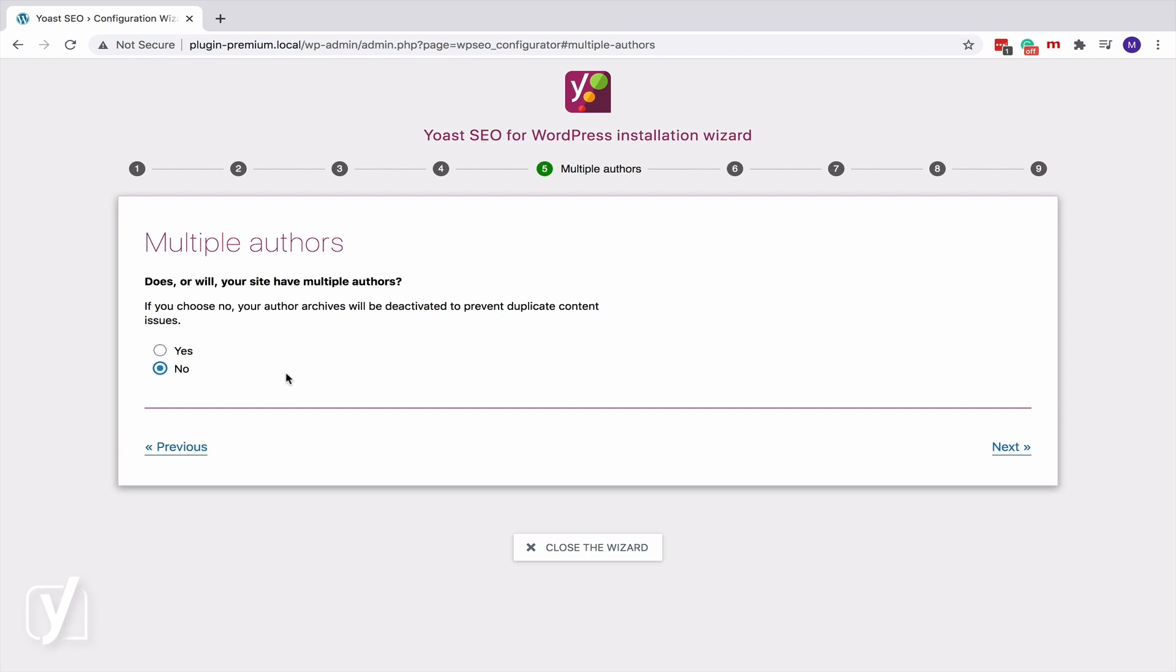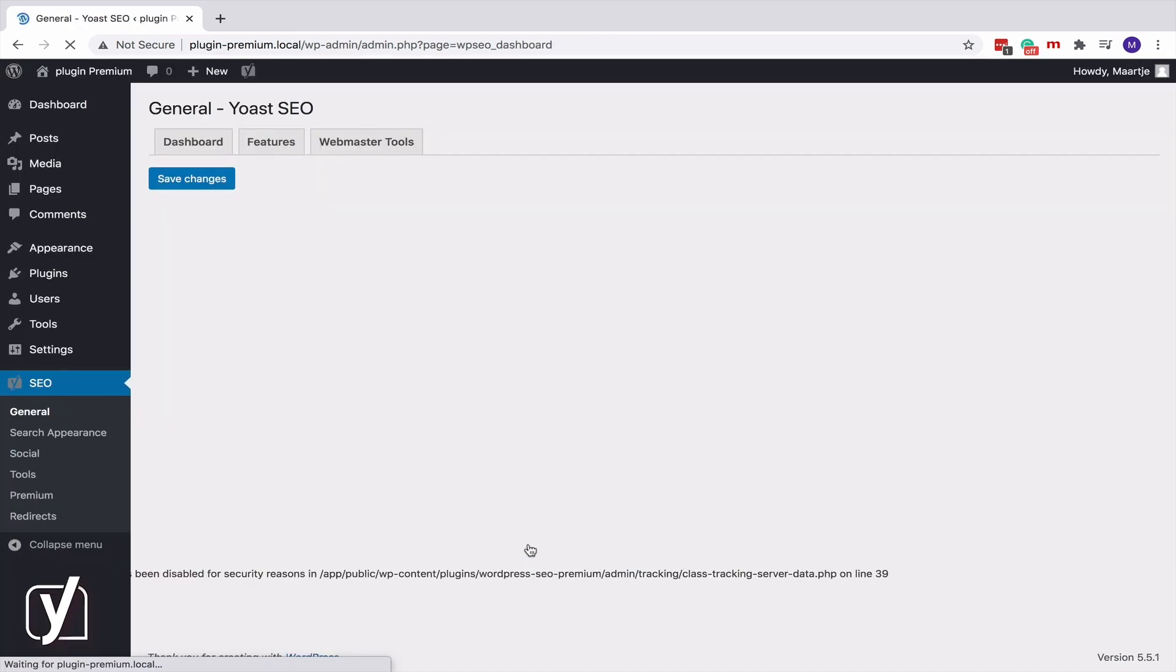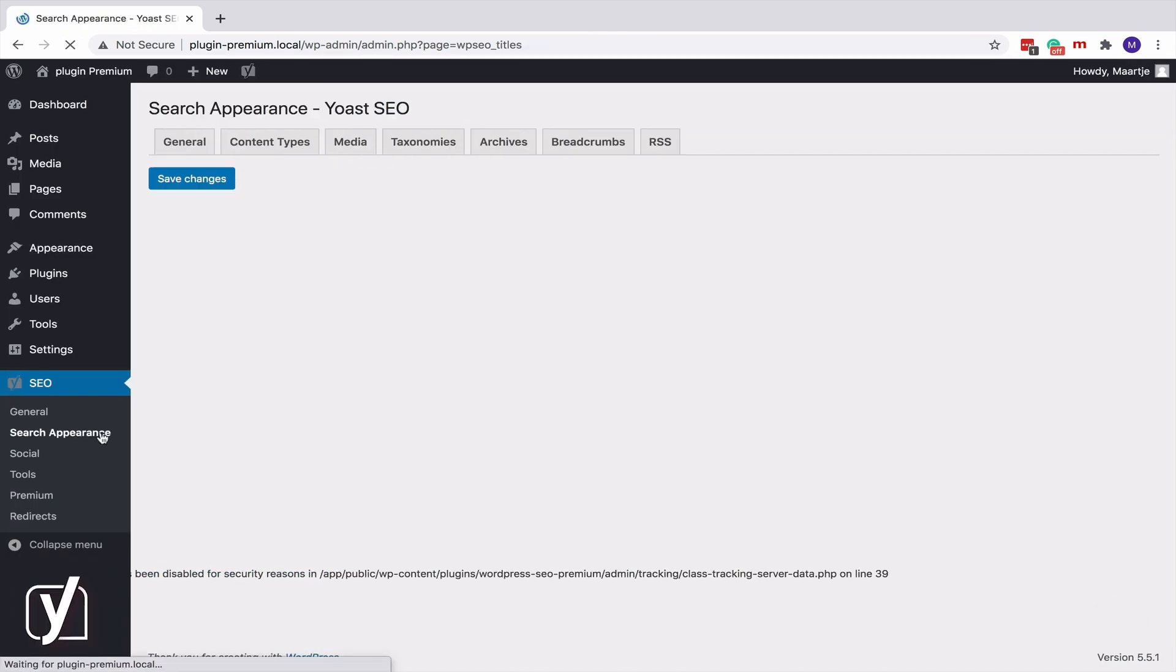Let's go to the search appearance settings of Yoast SEO to show you how this works. First, close the wizard. Then, click Search Appearance in the menu on the left. Now, let's click the Archives tab.